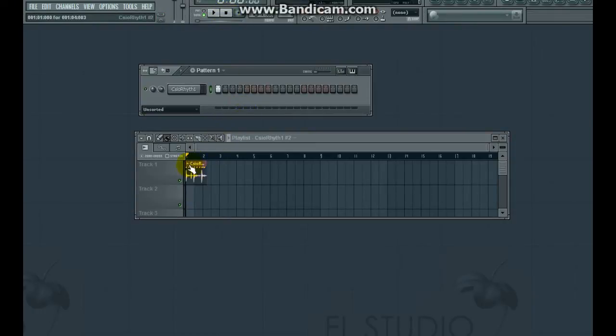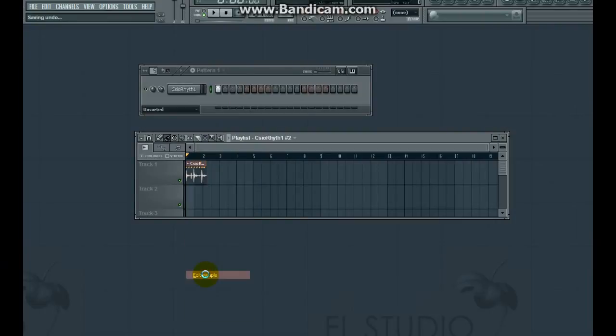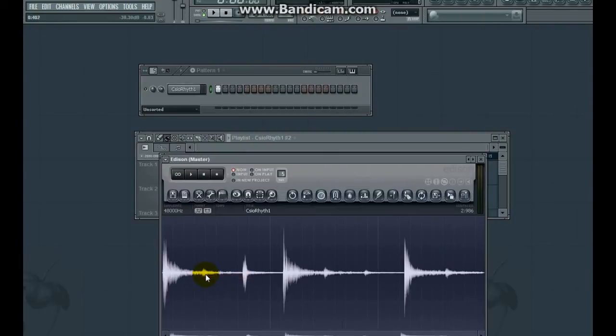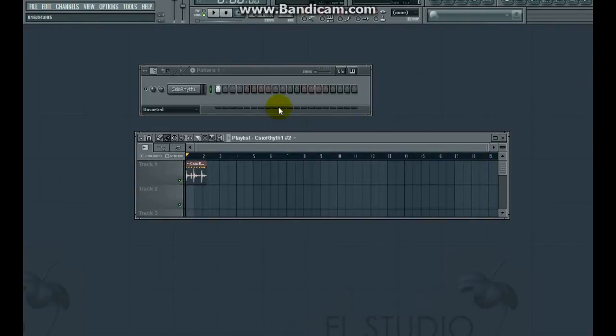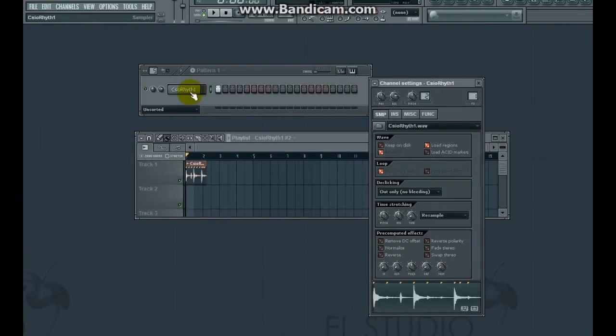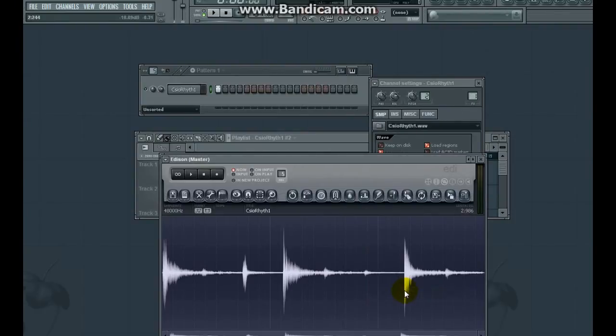But when I click the sample, get the drop down menu and choose Edit, it loads a copy into Edison and it's not playing. I could try editing it from the channel. Right click the sample, choose Edit. It opens up Edison and it's not playing. So what's going on?